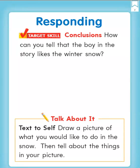Your text-to-self is: draw a picture of what you would like to do in the snow, and tell about the things in your picture. So, my friends, that is your task for your Wow Journal. Draw a picture of what you would like to do in the snow, then tell about the things in your picture. You can write labels like they used in this story, or you can write a sentence using a capital letter and punctuation at the end. I can't wait to see your picture and your stories. Thanks for reading with me.